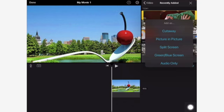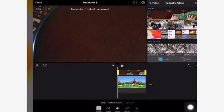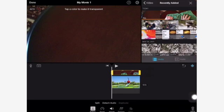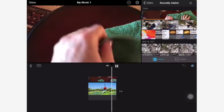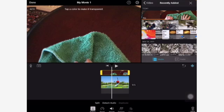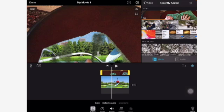Because I pressed Green/Blue Screen, see how it went on top? It went on top of the photo — the video went on top of the photo. Now I'm going to tap on the video so that it has the yellow square around it. Up at the top it says: Tap a color to make it transparent. So I take my finger and tap right on the green color. And look at that — isn't that cool? I think that is so cool.